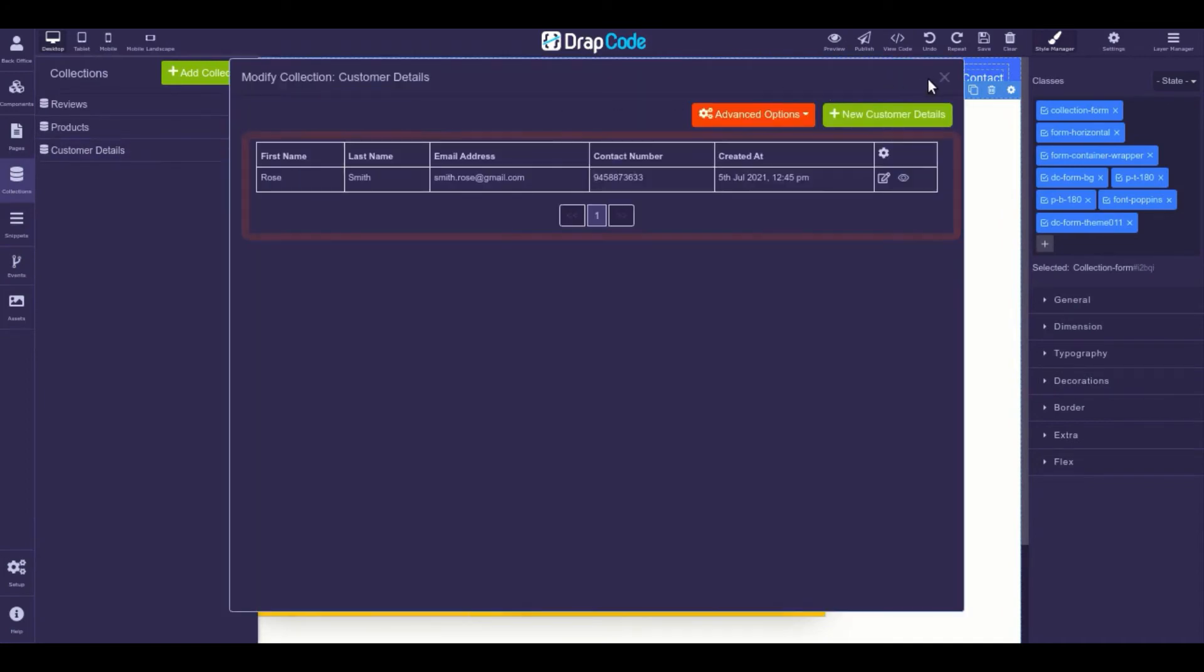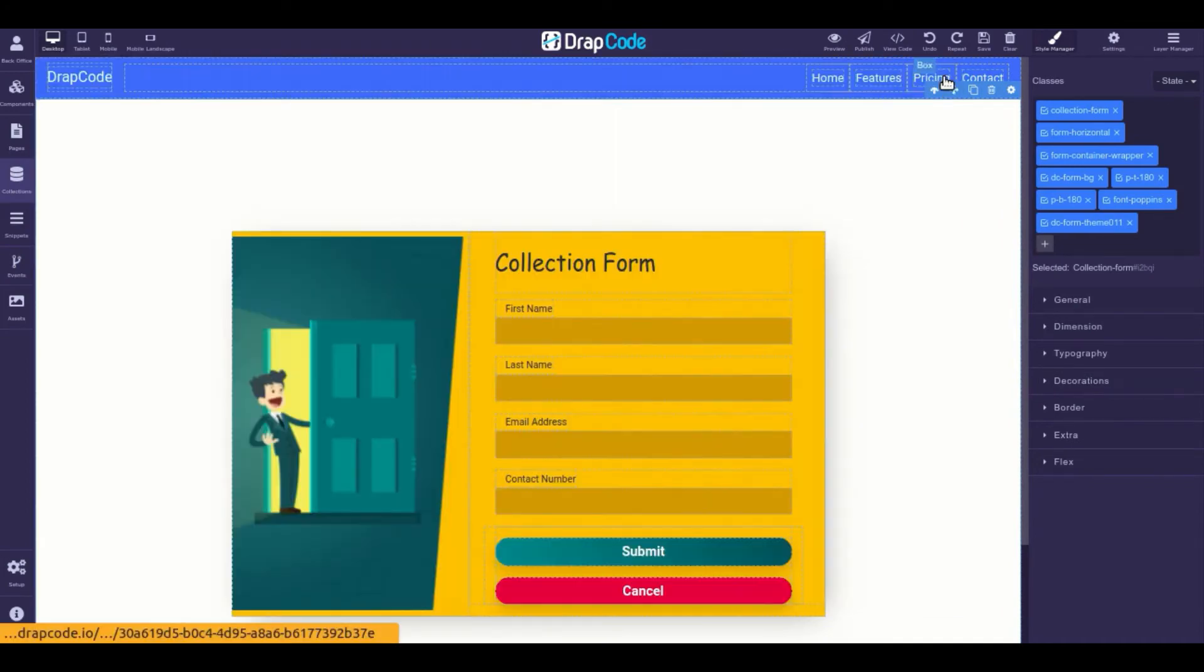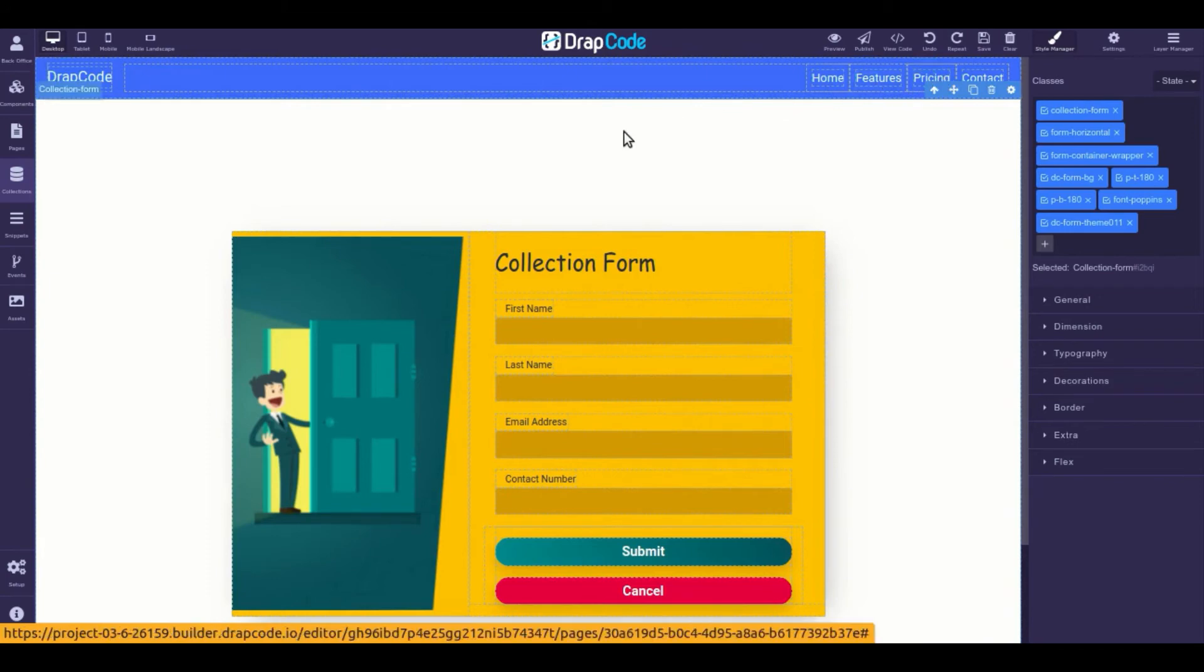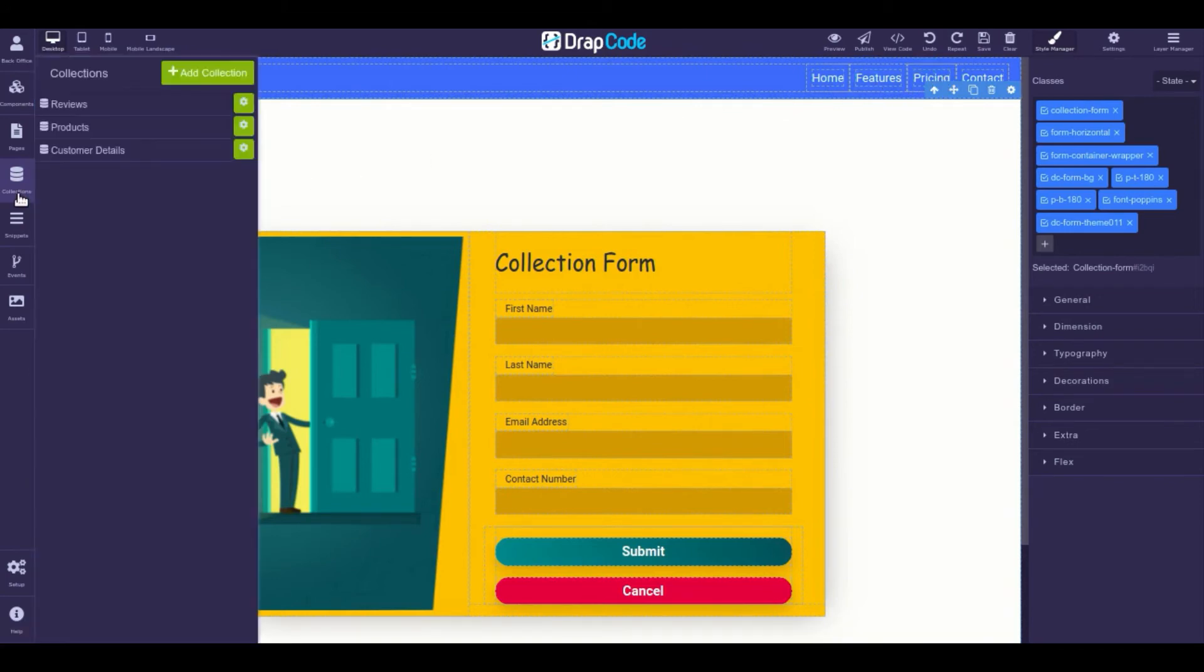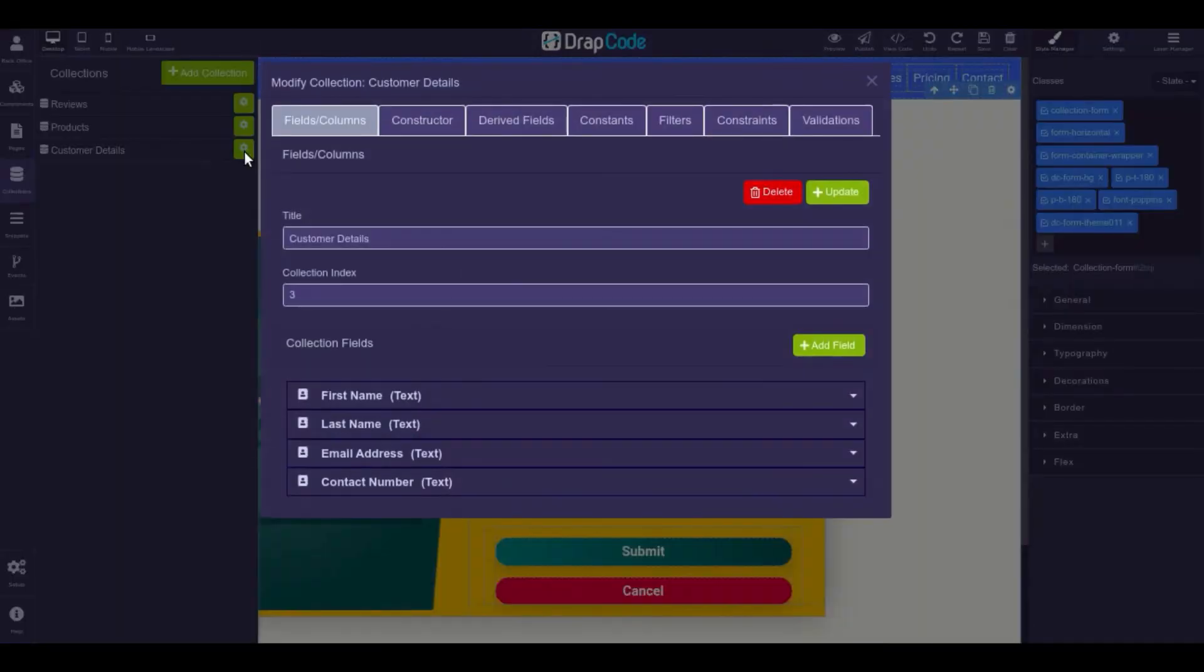You can also apply different validation rules on the collection form fields to restrict a field's behavior. To create a validation, go to the collections panel, open the settings of the collection bound to the collection form, and select the validations category.